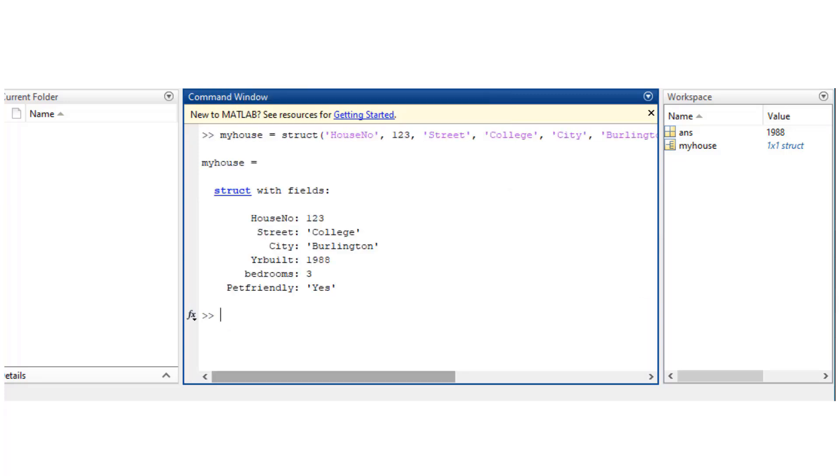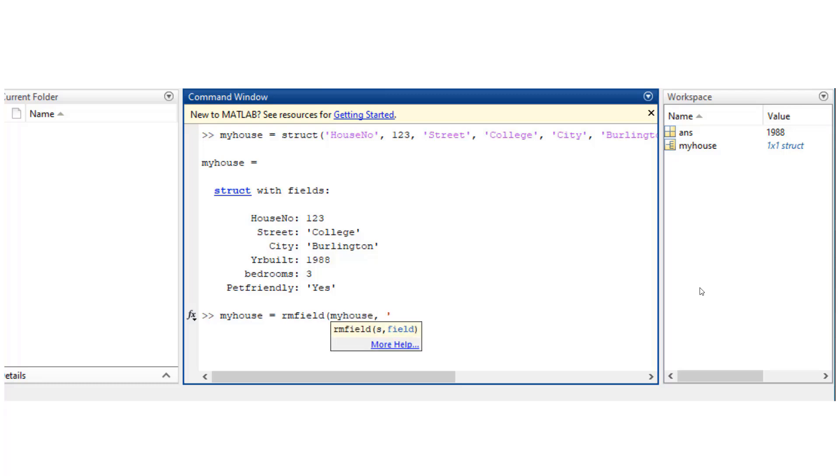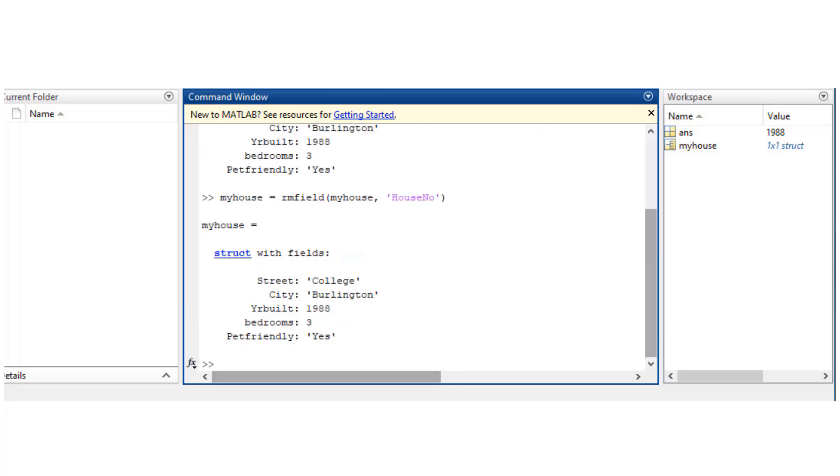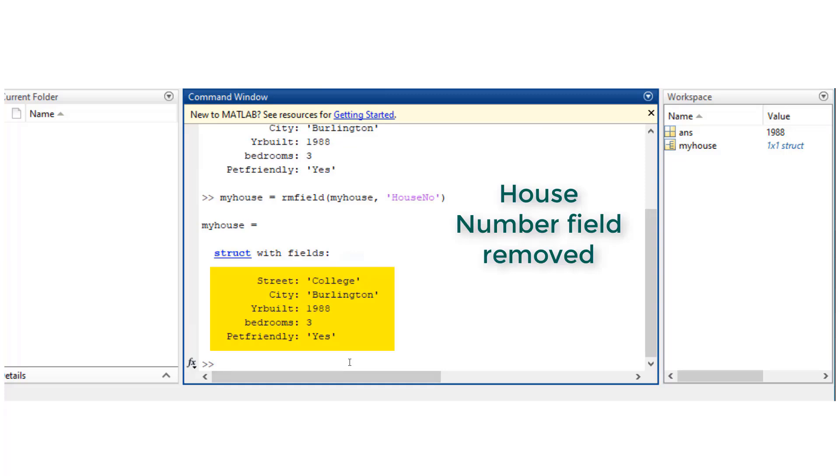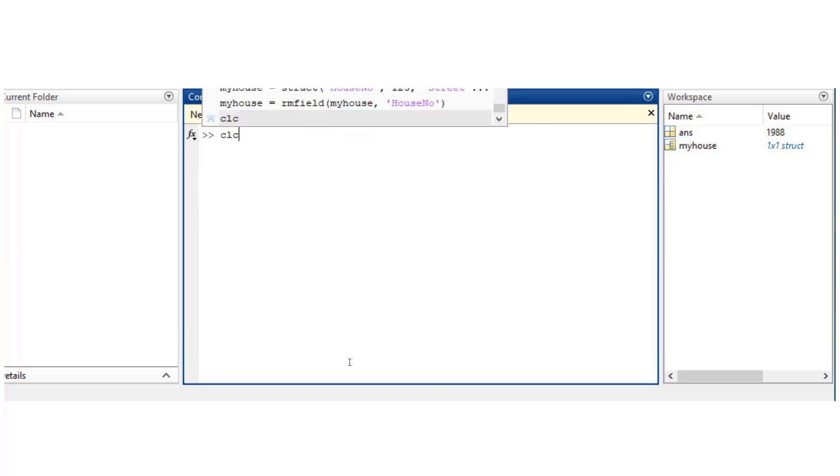Now let's look at the syntax to delete a field from a structure. So the function that you would use to do that is rmfield, which stands for remove field. Here I'm trying to remove a house number field from a structure. Clearly, it got removed.